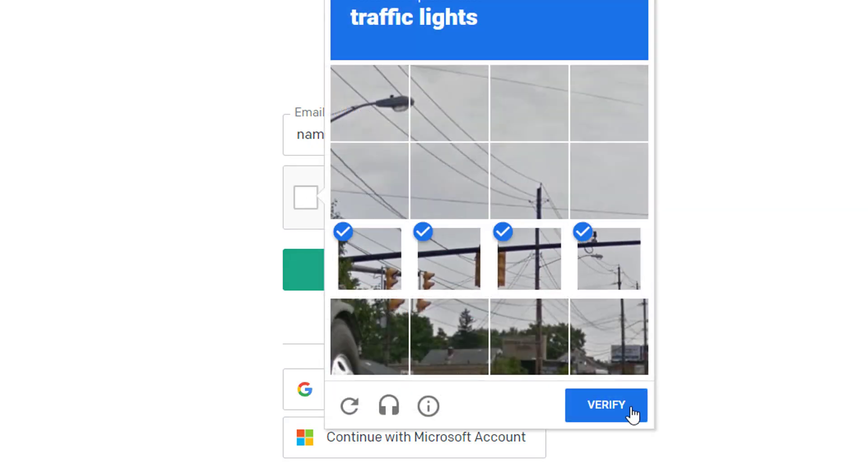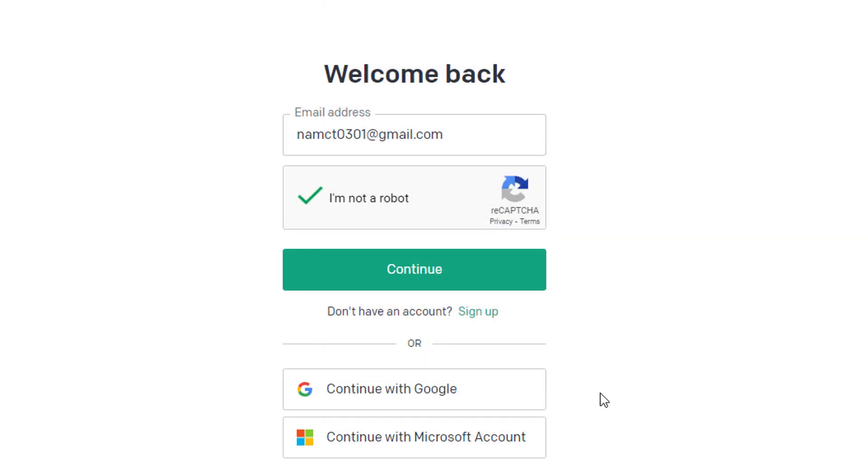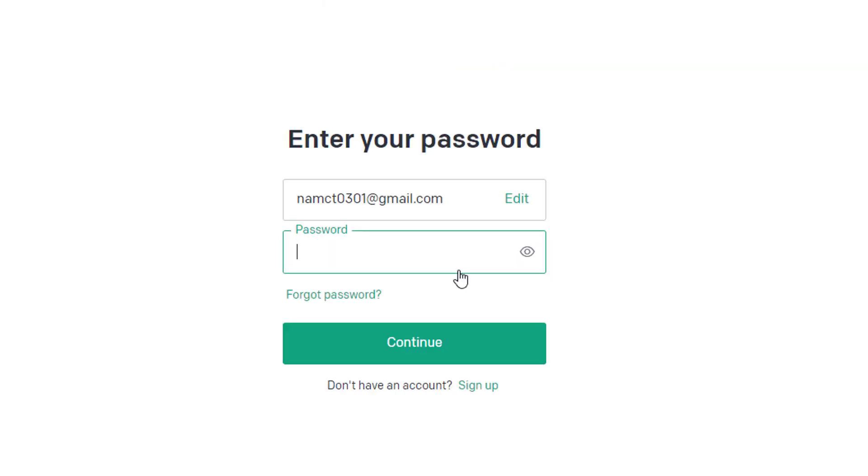And click Next. Once you are done, click on the Continue button. On the next page, it will ask you for your password. Go ahead and enter the password that you created while signing up for ChatGPT.